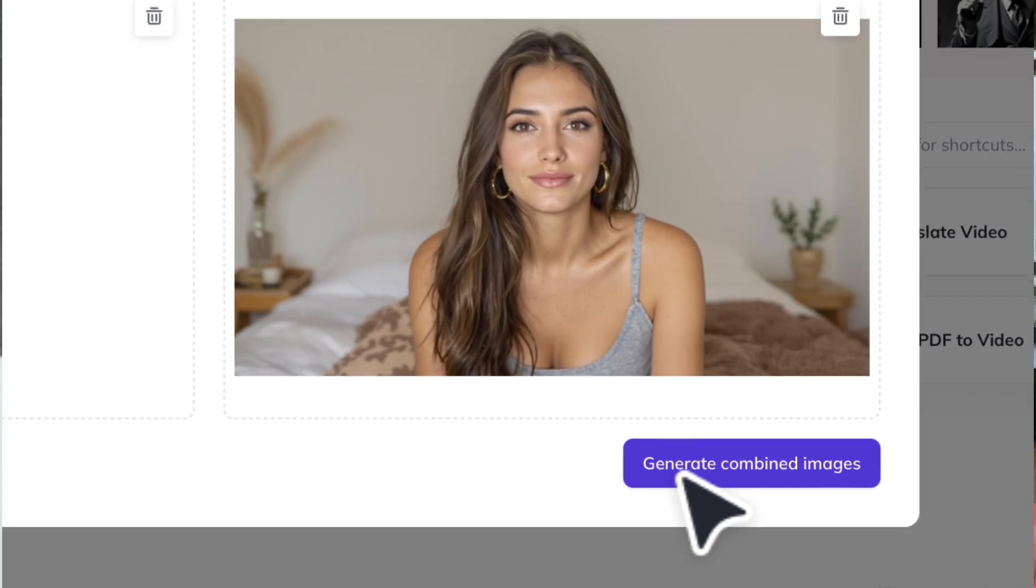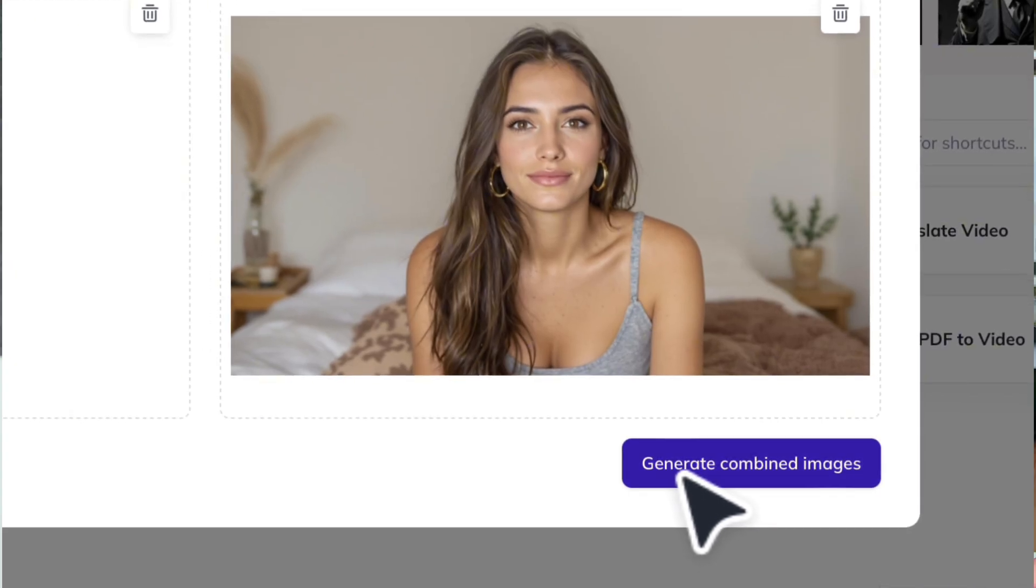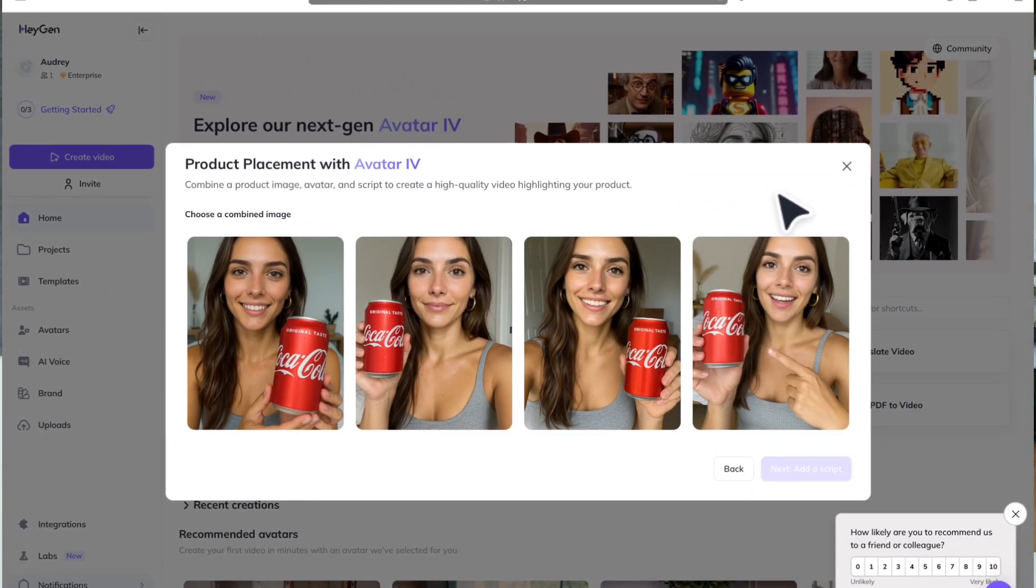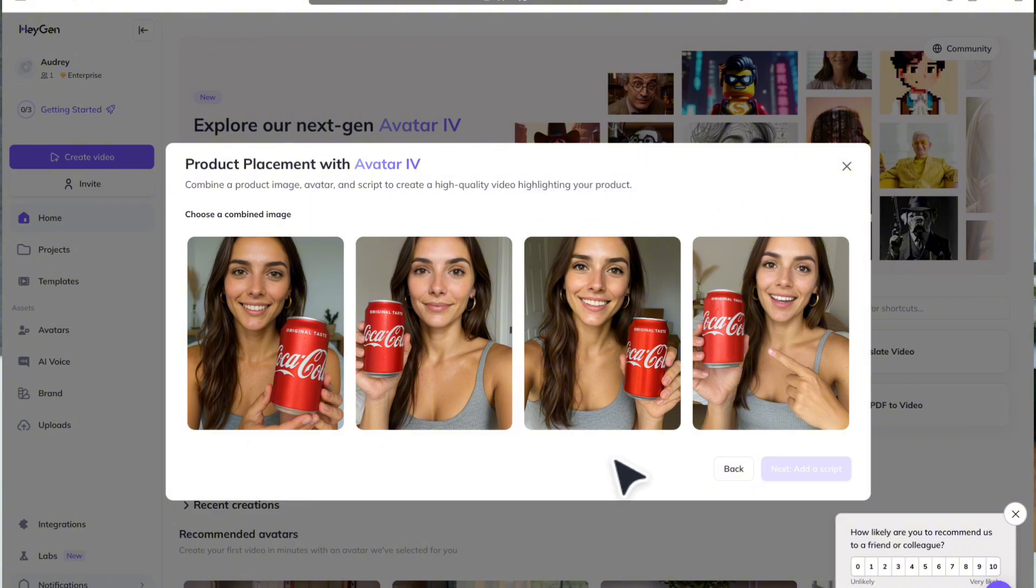Then hit generate combined images. You'll receive four different options, all with slightly different poses, and from here you can choose your favorite.